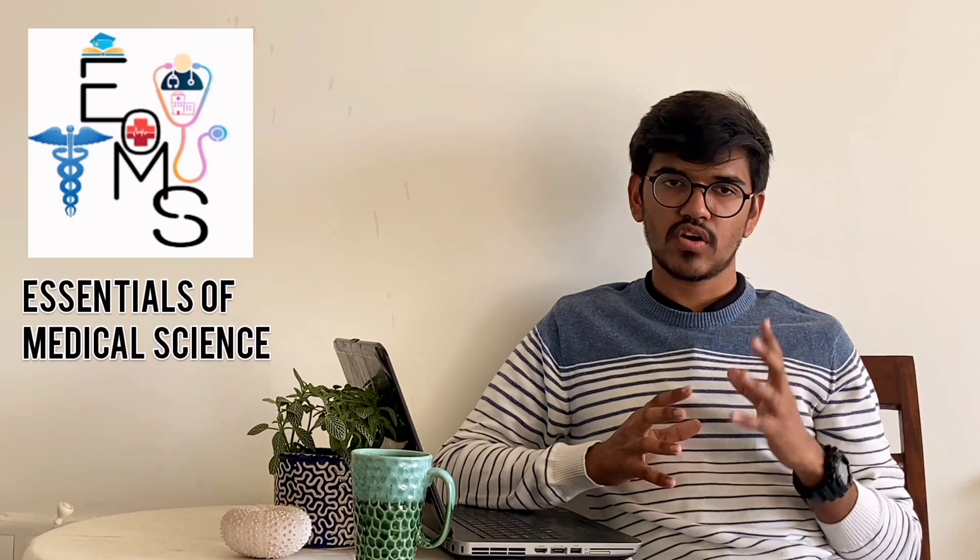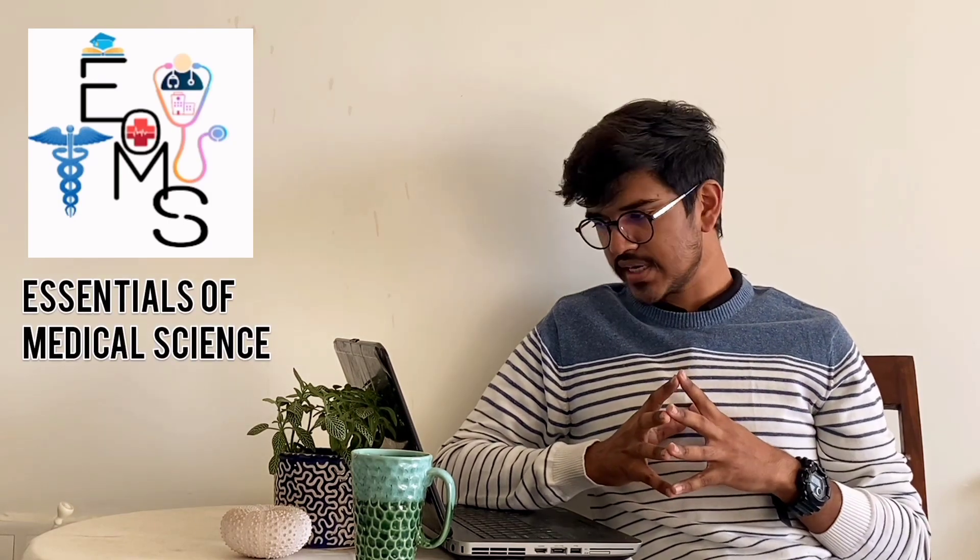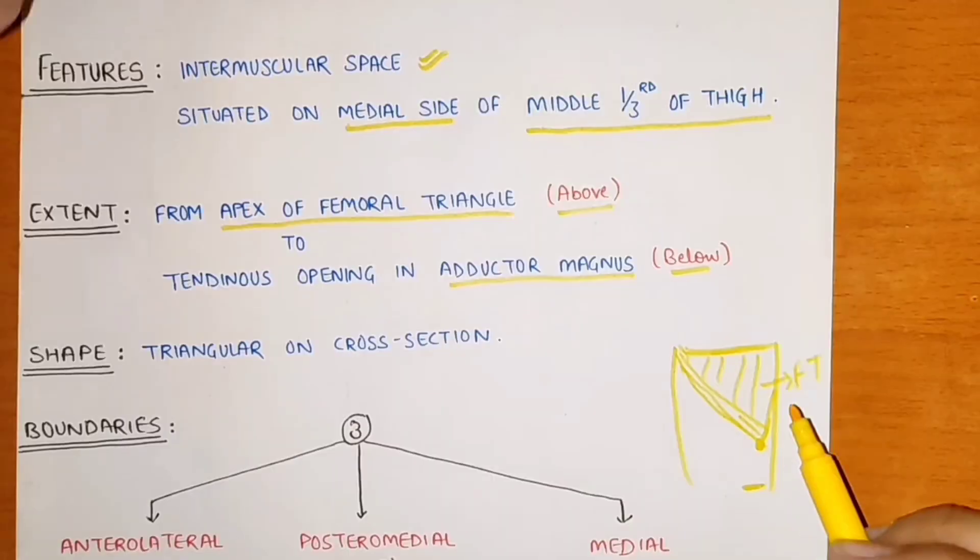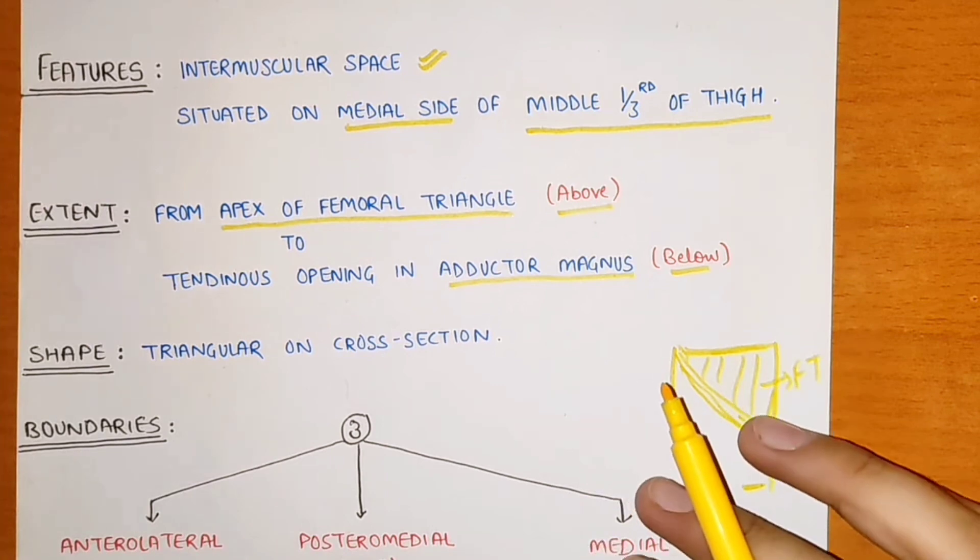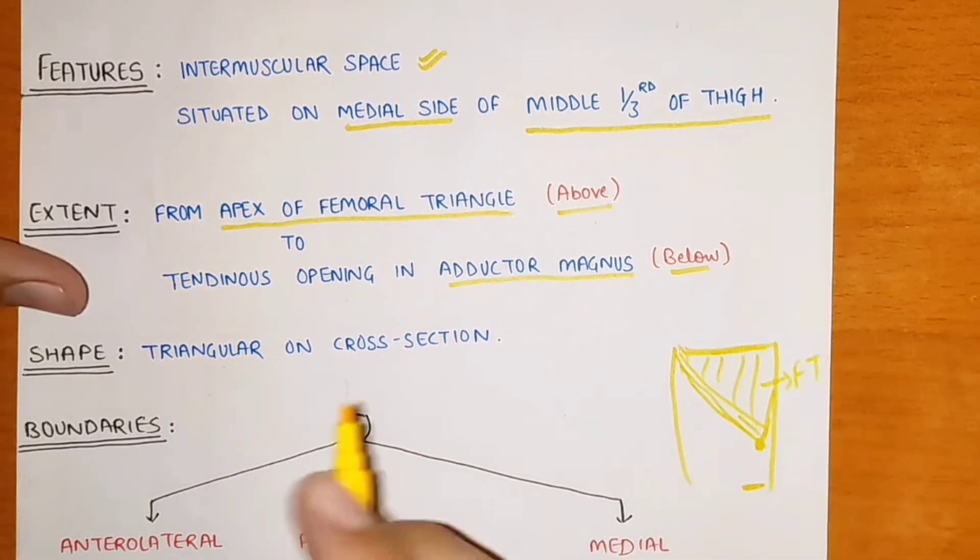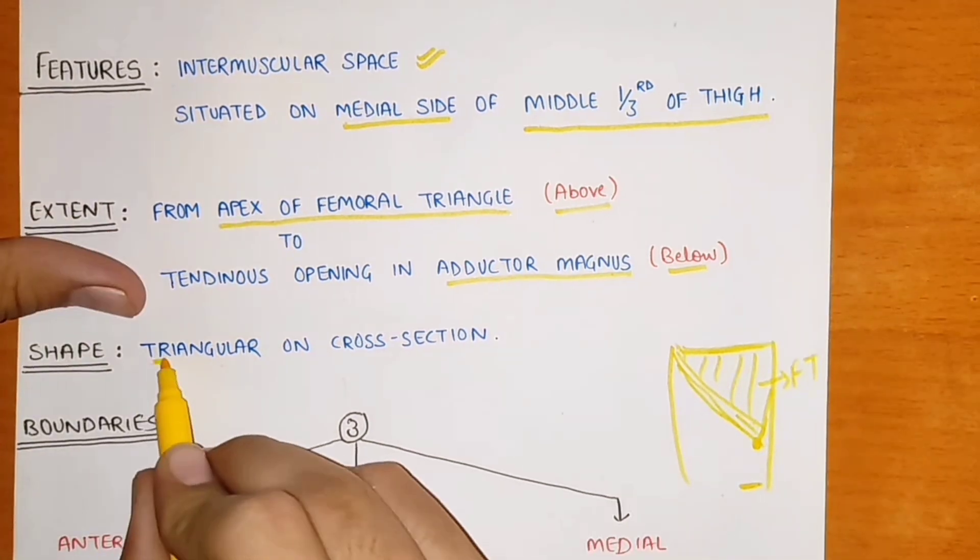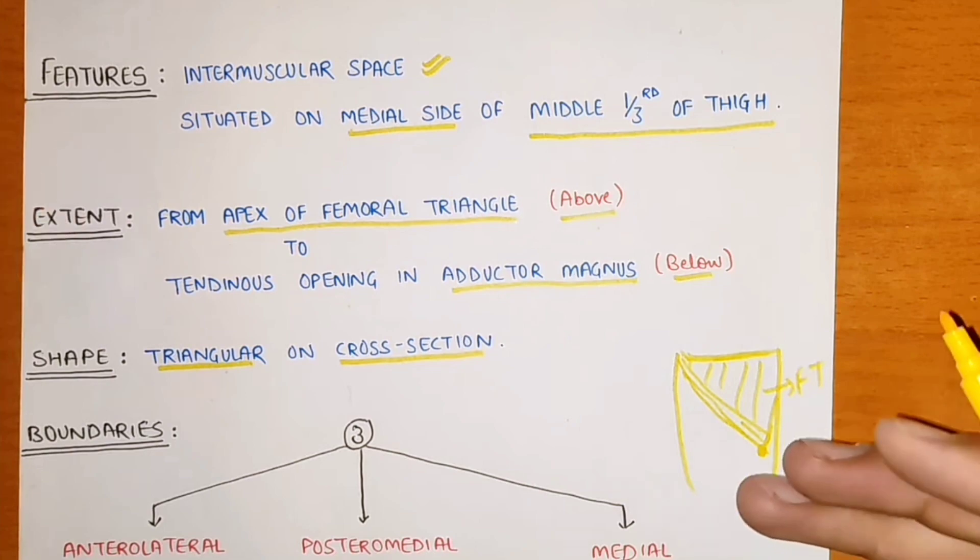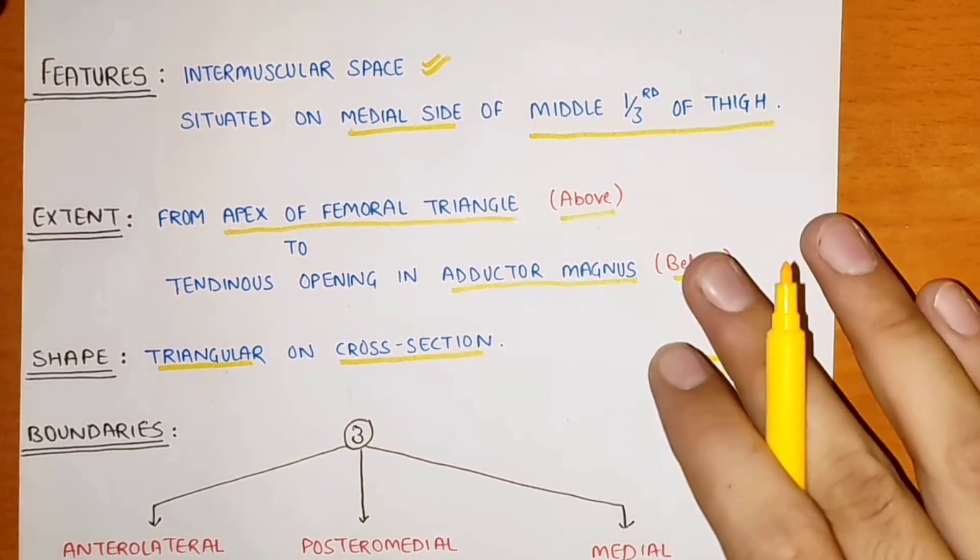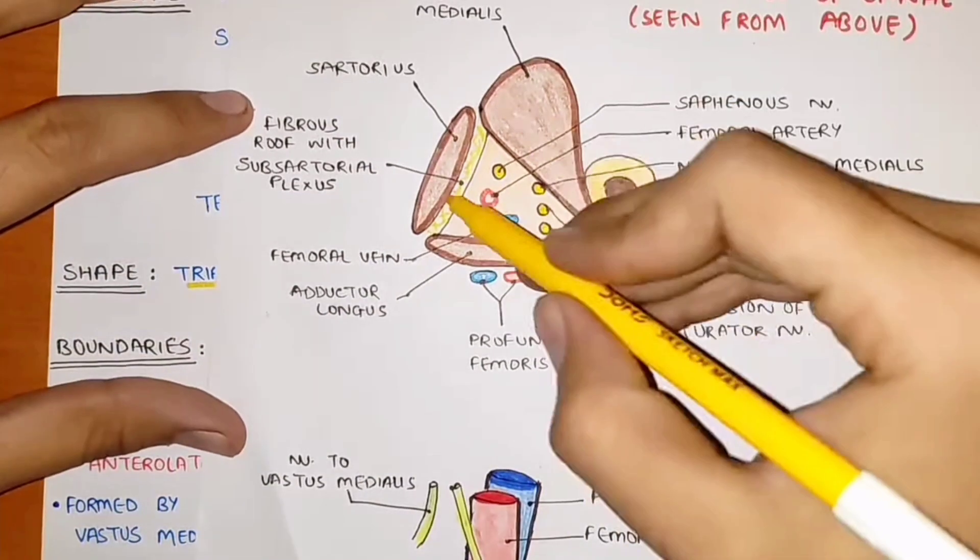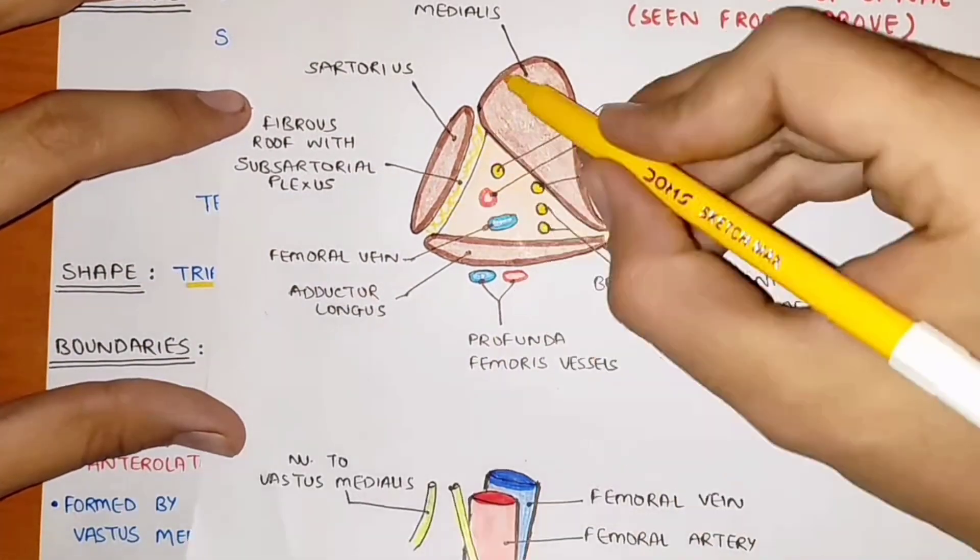The next channel I would say is UMS - Essentials of Medical Science. He also puts lectures of anatomy, physiology, and many more subjects. The way he presents the answers is just like you can write down in the exams. He explains the lectures in a way that you can write the answers in a very presentable form which you can present in exams.